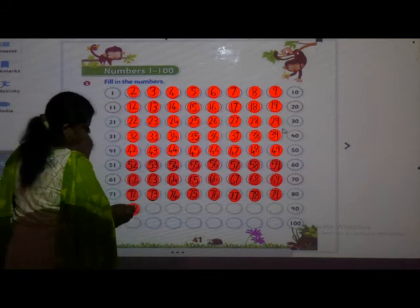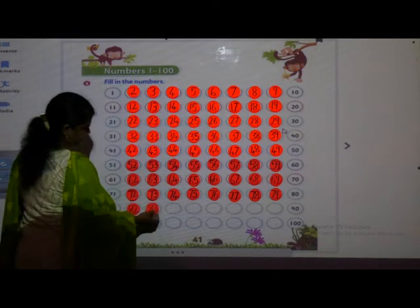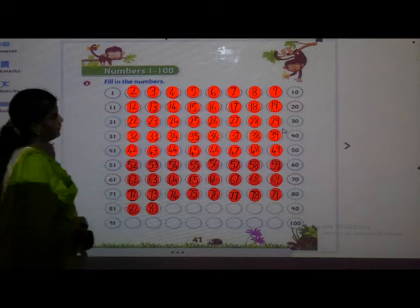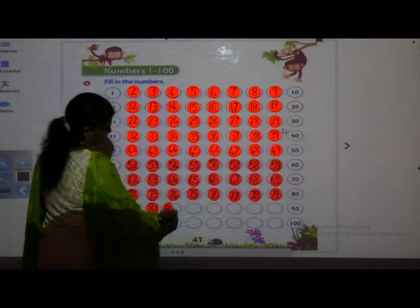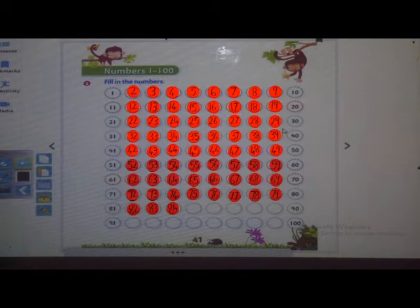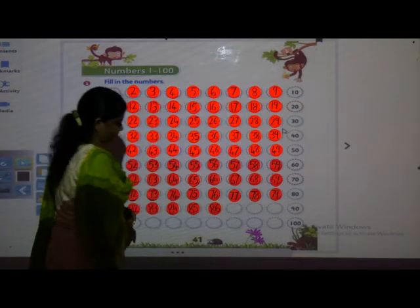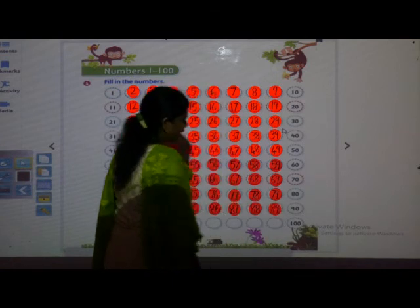85. After 85, which number will come? Very good — 86. 87. 88. 89. 90. After 90: 91. 92. After 92, which number will come? Count it once again — yes, after 92: 93.